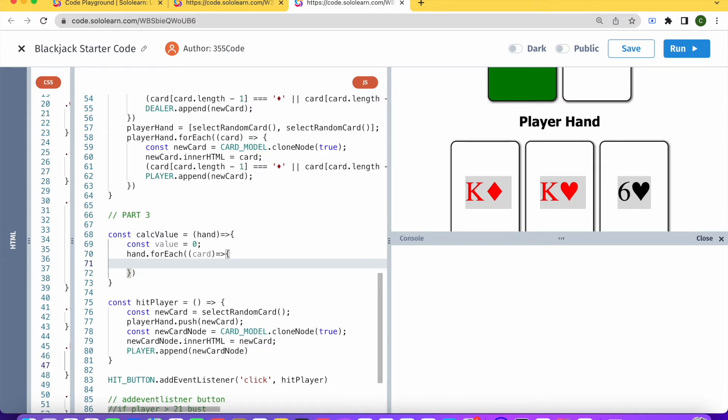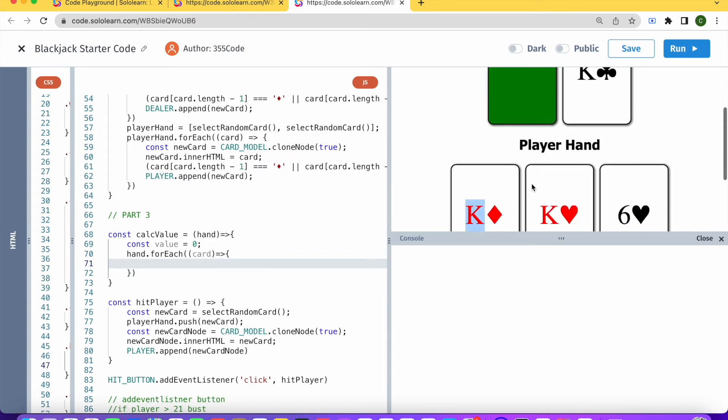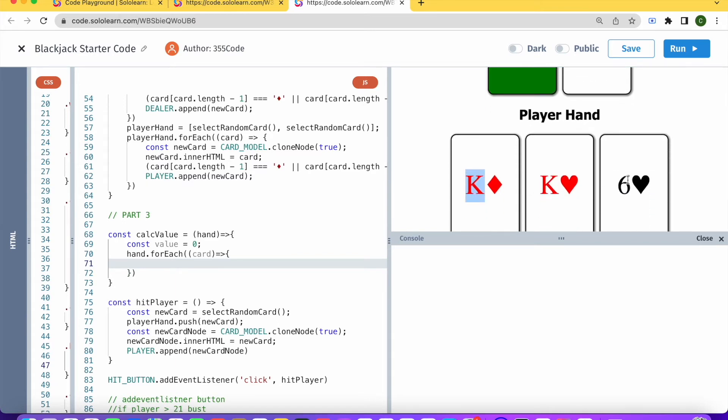Because if we just say the value of each card is equal to the first character in the string, then for here it'll work, 6, but here for king that won't work and for 10 it won't work.